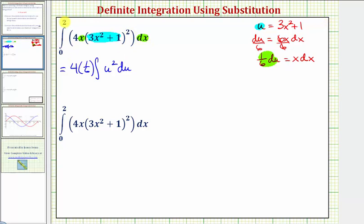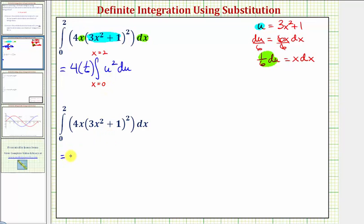Now let's discuss the limits of integration. The limits zero to two are for x, so we can write x equals zero to x equals two to remind ourselves these are not limits for u. If we do this, we find the antiderivative in terms of u, write it back in terms of x, and then evaluate using these x limits. The other option is to find new limits of integration in terms of u. So we have four times one sixth times the integral of u squared du.